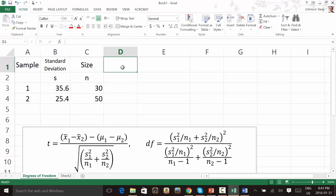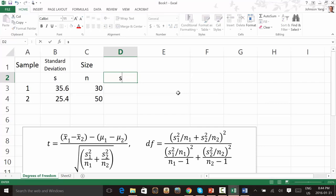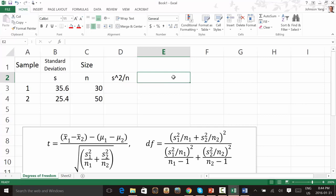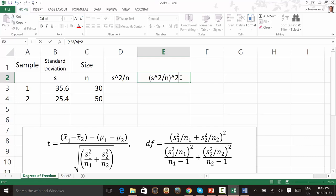When we look at the formula for calculating degrees of freedom, we notice there are some similarities — a clear pattern for the two samples. Let's mark down what we need to calculate. We calculate S-squared over N for each sample. Then we also need to do the square of that part at the bottom, and divide by N minus 1. So that's what we're doing.